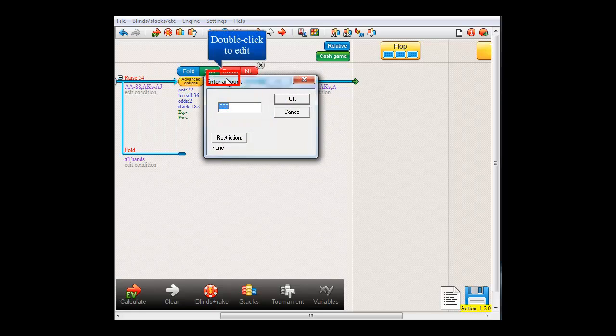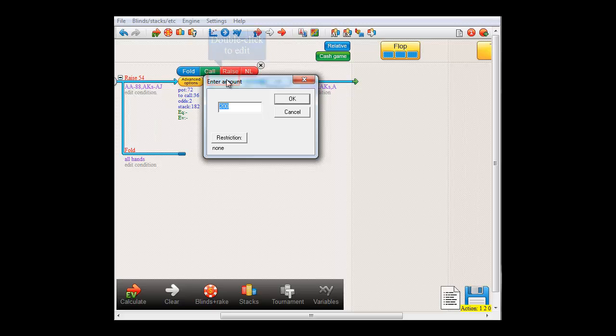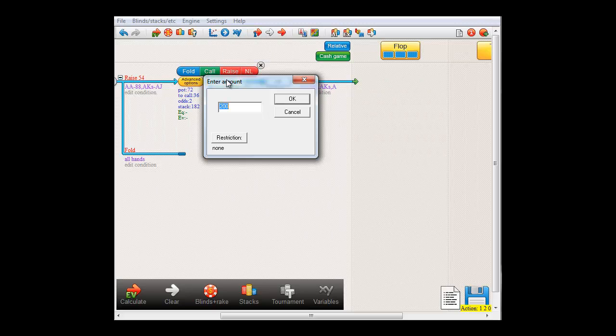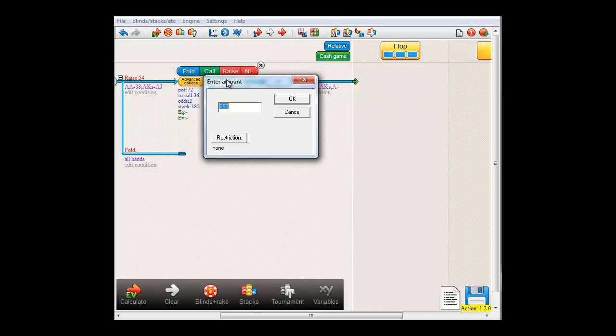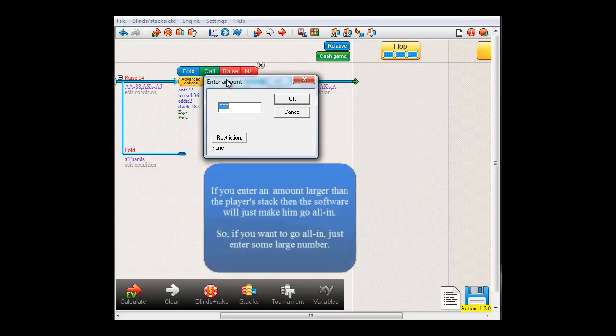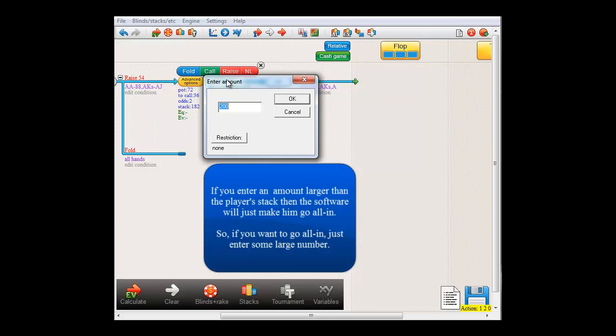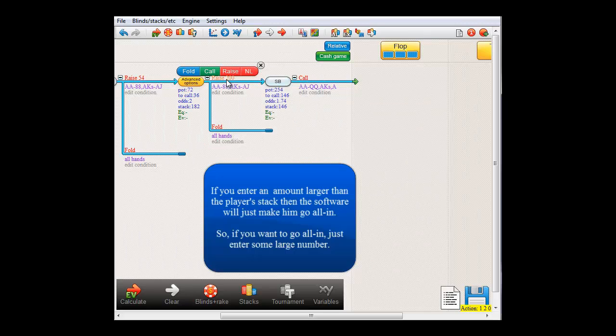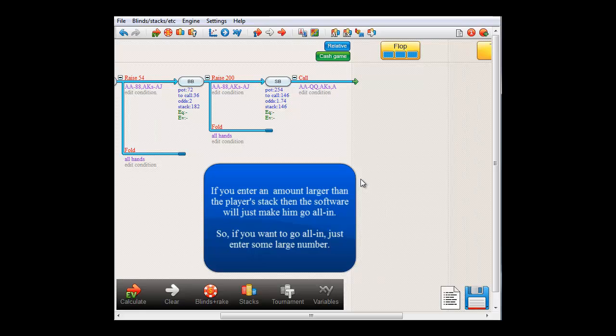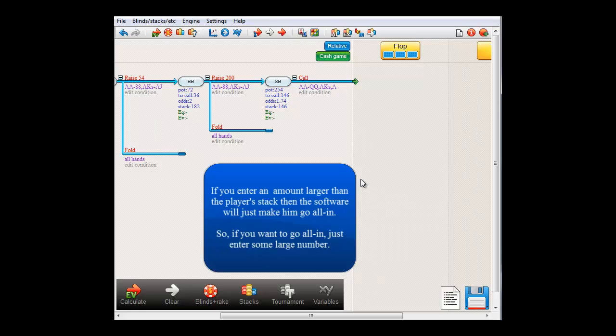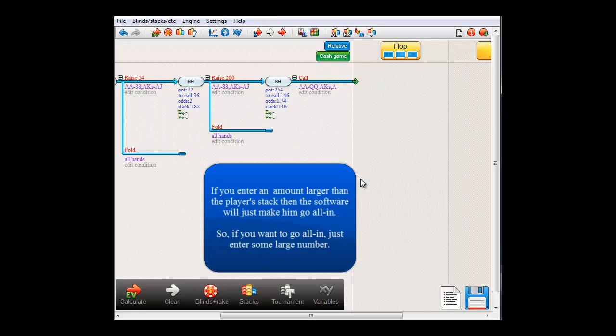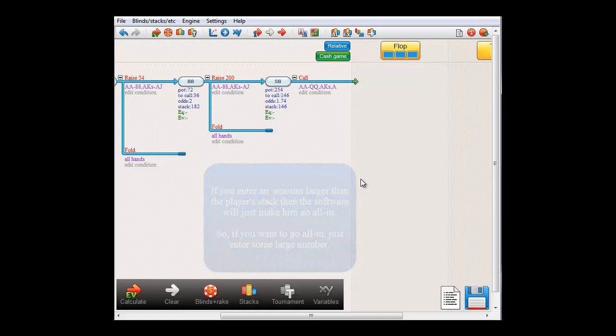By the way, if we edit the amount of big blinds raise here, we see that this amount is $200, which is the exact size of his starting stack and therefore the maximum amount that he could possibly raise at this point. However, should you pick some larger number, and OK, then this number will still be accepted and the player will simply raise the maximum amount that he can raise. So, there's no need to work out the exact all-in amount. The program will simply do this for you.